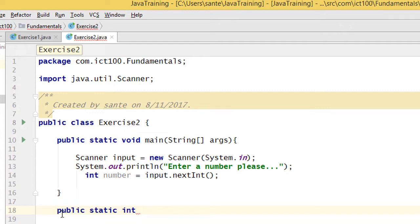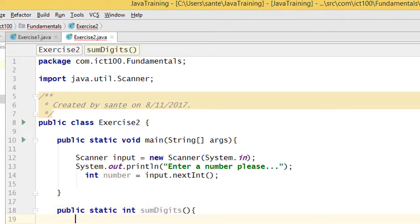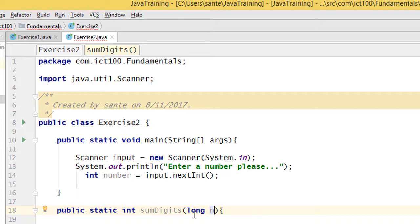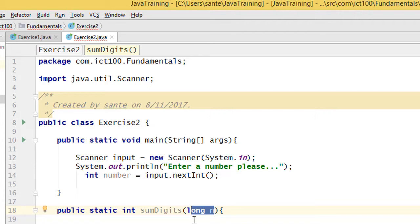The sumDigit method is going to return the sum. This time I'll use long as the parameter type — so I'm passing a long called 'n' to this method — and it will return an int result.